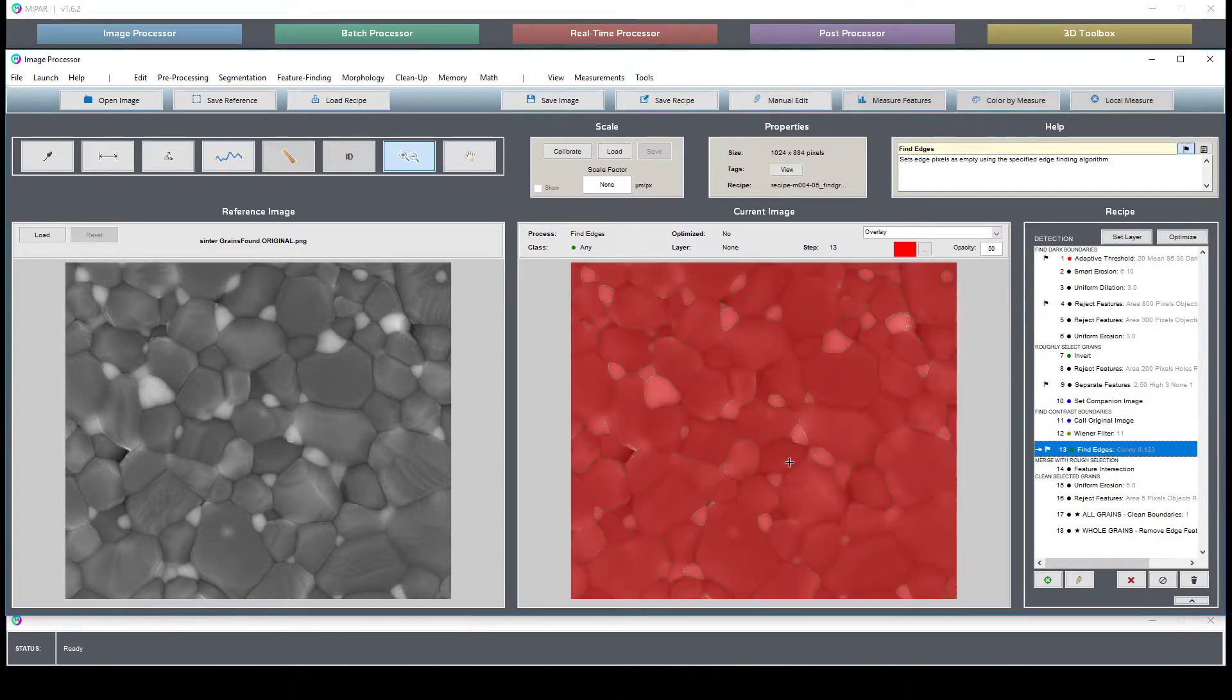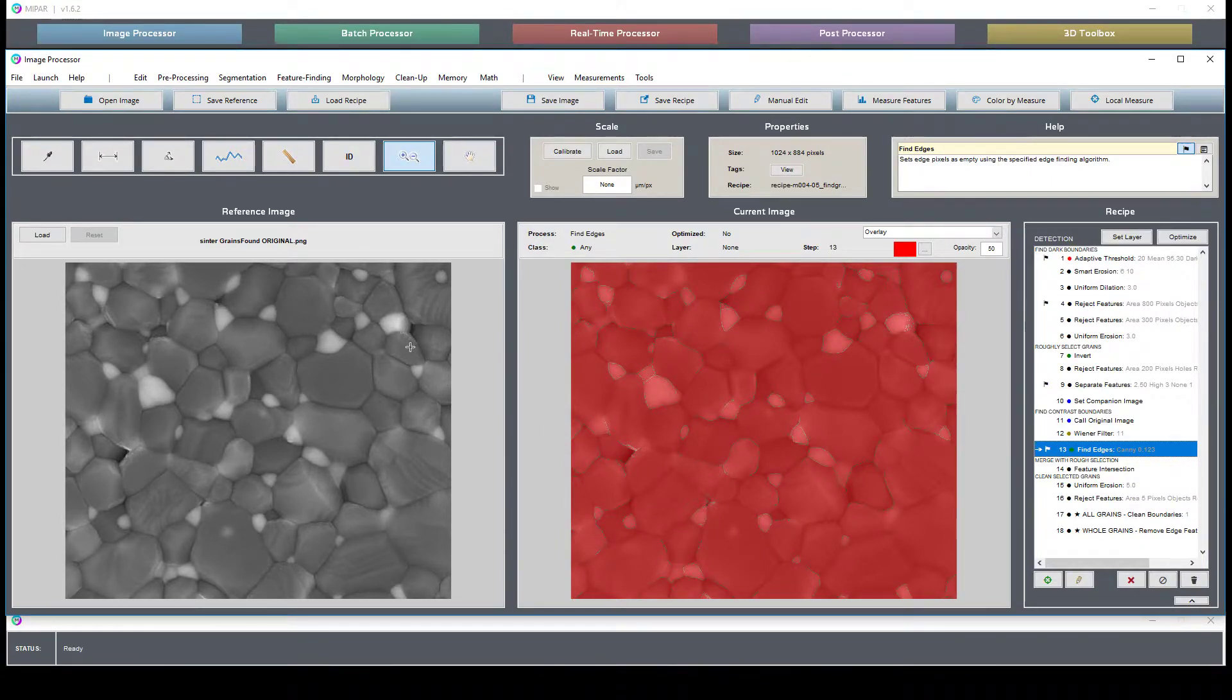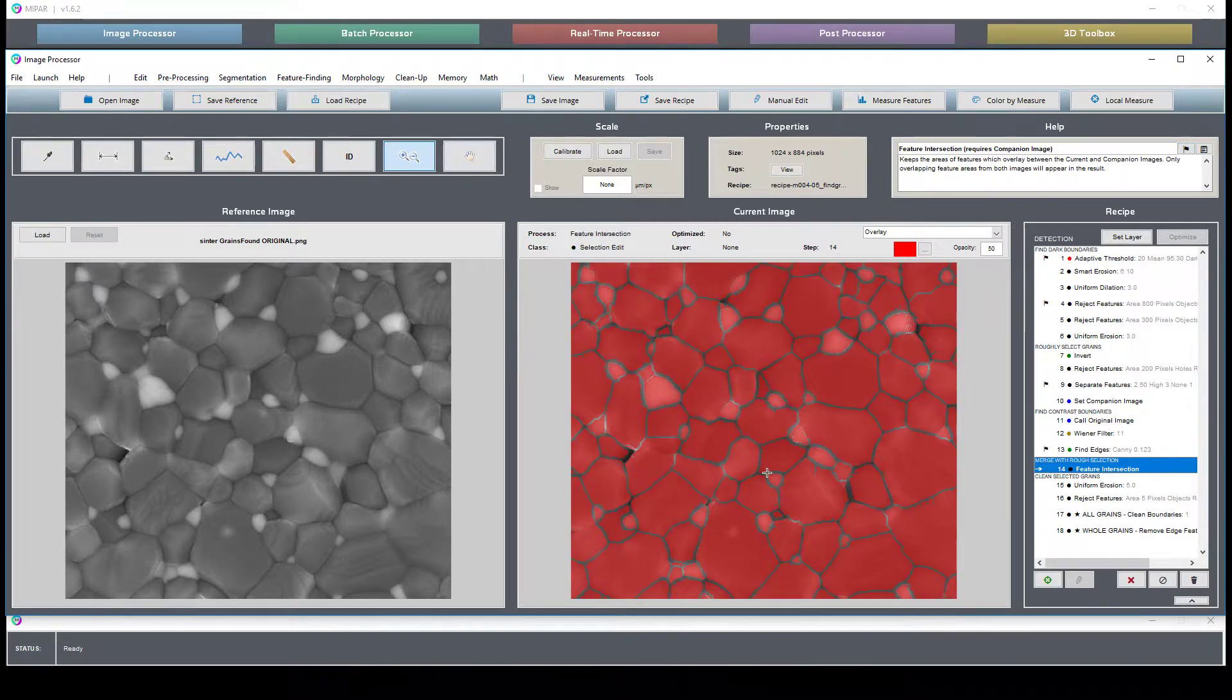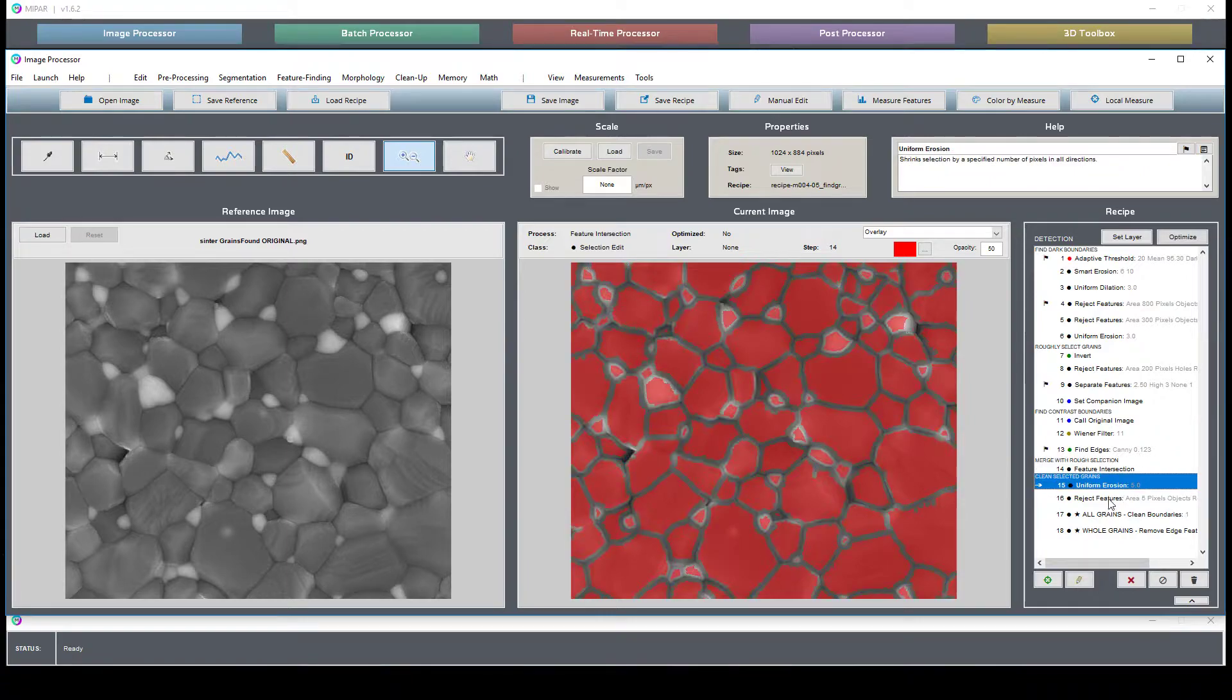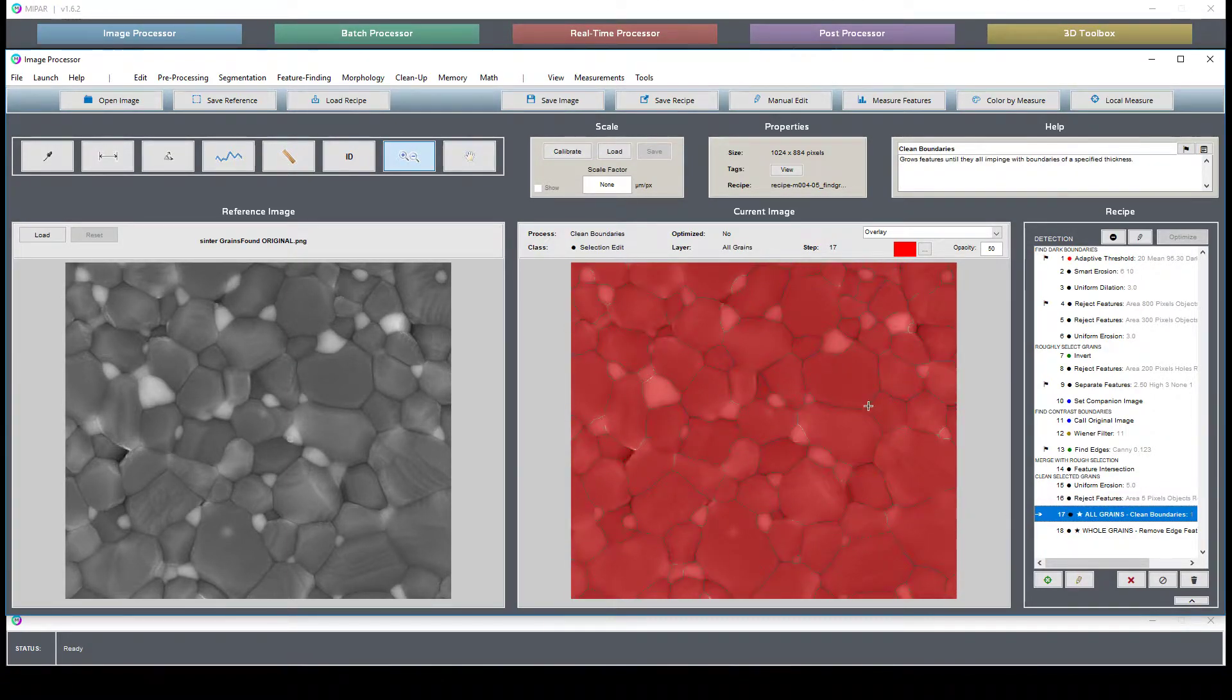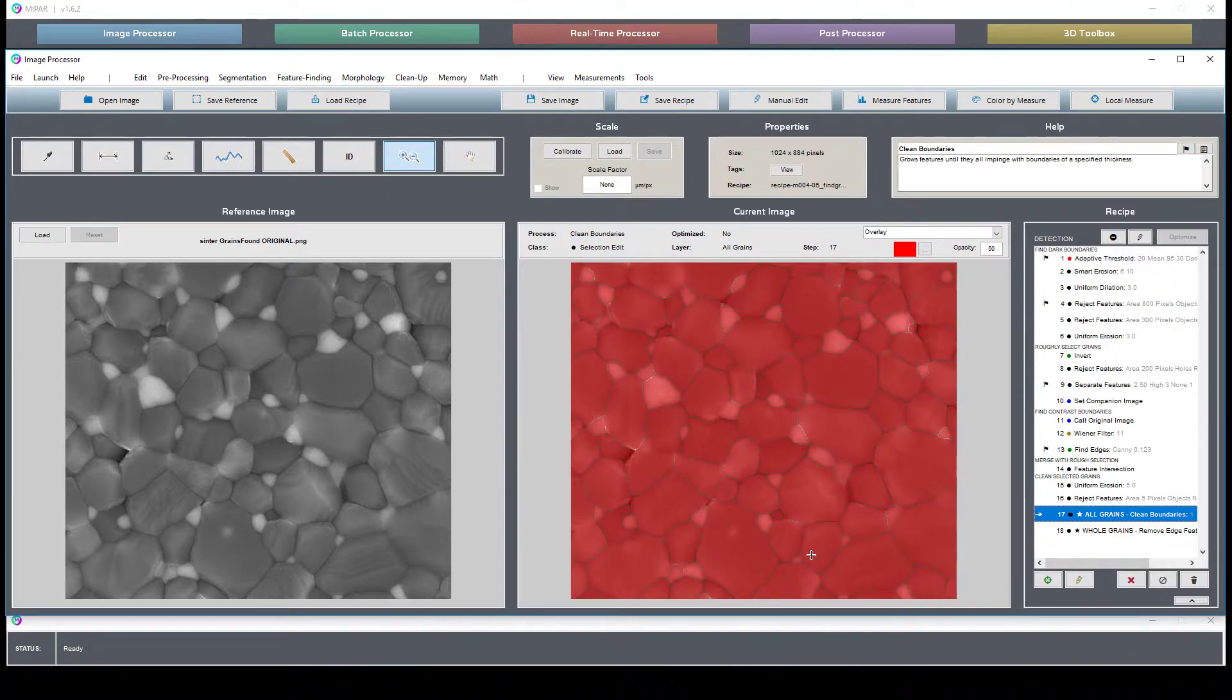One more thing that we do is we run a fine edges detection, which helps us identify these lighter grains where they don't have a very dark boundary around them. So we're able to keep this, do an erosion, and then do a clean boundary step, which really cleans up the segmentation to give us a more accurate grain structure.